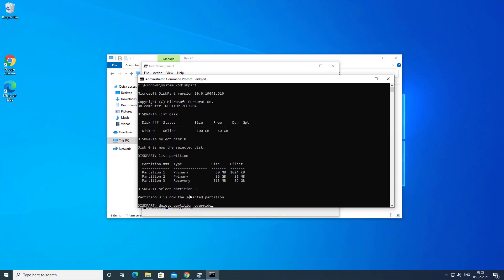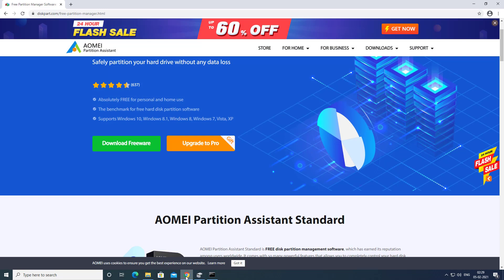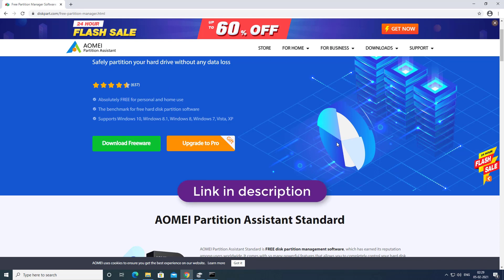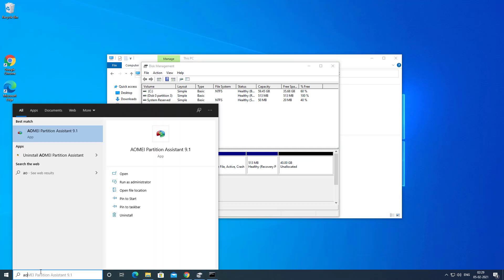Exit out of CMD. Windows disk management has limited features — if you want to extend the C drive without deleting any partition or creating unallocated disk space, you have to use third-party tools. I have tested different tools and AOMI Partition Manager did a great job extending the C drive without deleting or removing any partition.